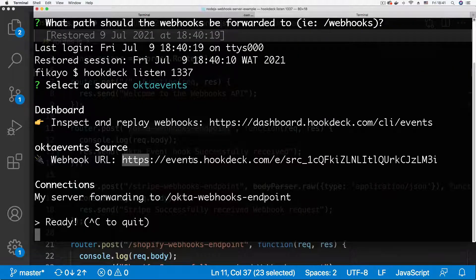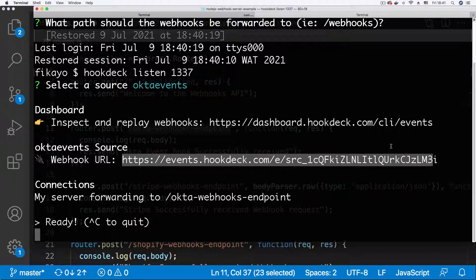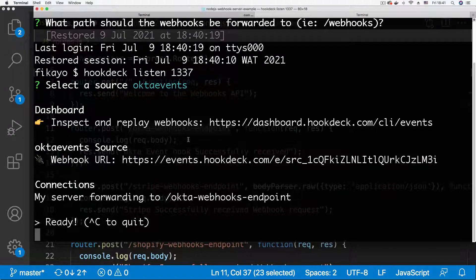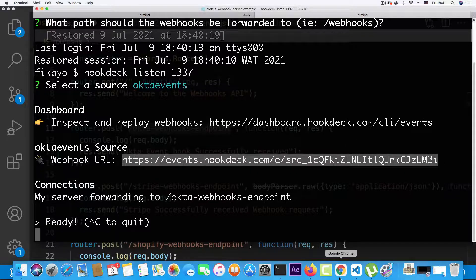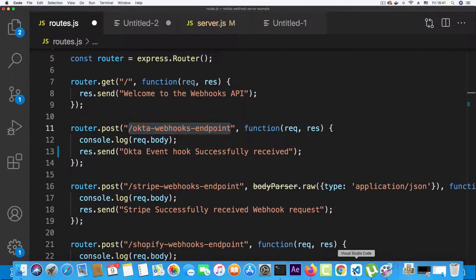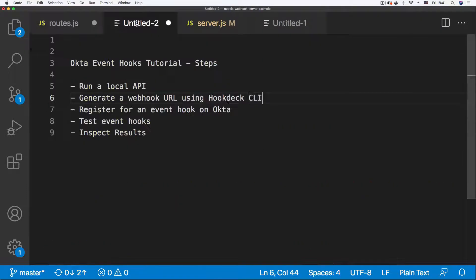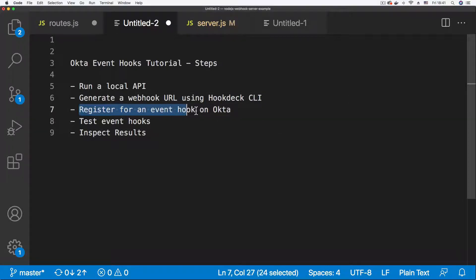After hitting Enter, Hookdeck gives me a webhook URL for my Okta events connection. This is the webhook URL we're going to use for our event hooks. Going back to VS Code, we've generated the webhook URL — now we need to register for an event hook on Okta.